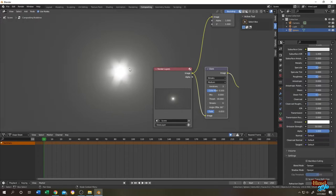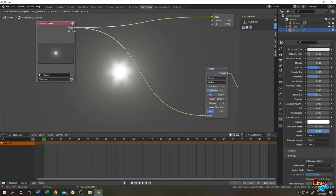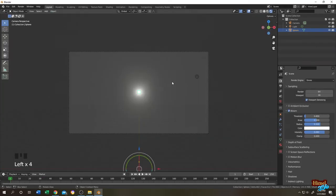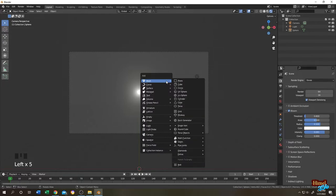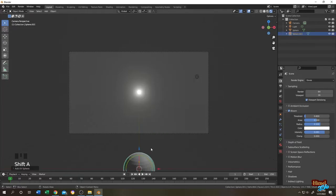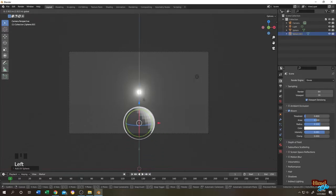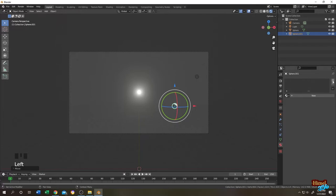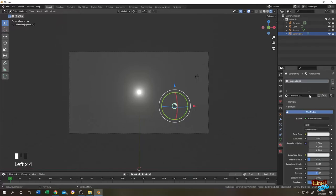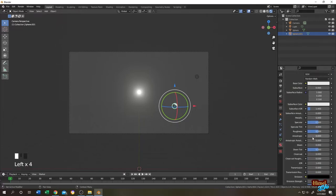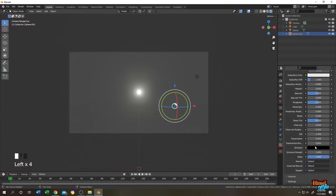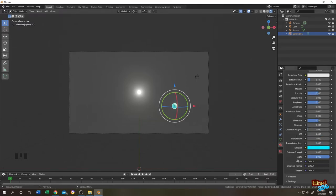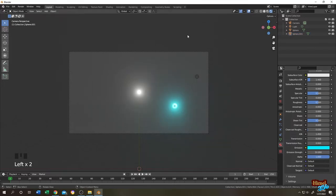But there is a very serious problem. Let me show you the problem and the solution. Let's go to layout. Shift plus A, Mesh, let's add another UV sphere. Let's give it a material, red material, just to show you, it doesn't matter. Now let's go to composition tab again.